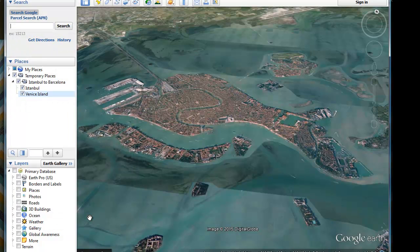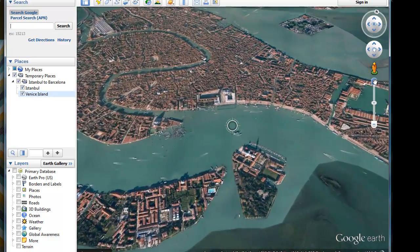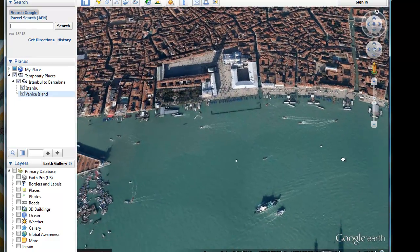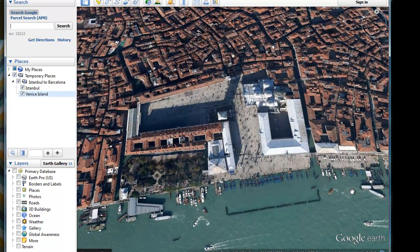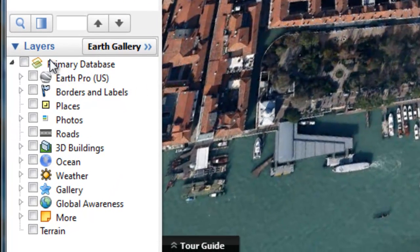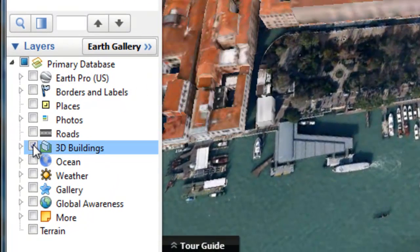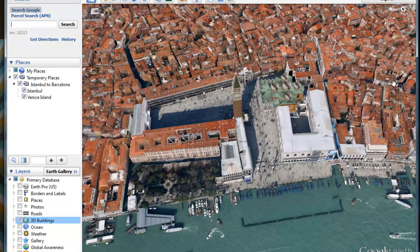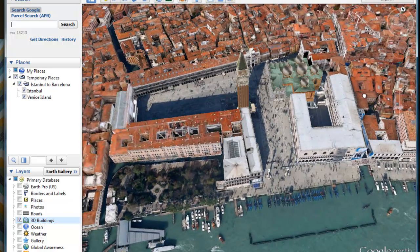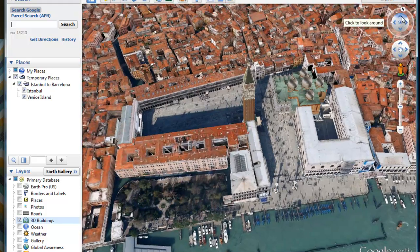Going to Venice without visiting St. Mark's Square is something one should not do, so let's go right into St. Mark's Square. The photography is incredible, but the photographs are flat. If you want more depth, you can insert 3D models — go to the Layers panel, find '3D Buildings,' and click on it. Look what happens: Venice gets populated with 3D buildings. Let's get a little bit closer — fantastic.